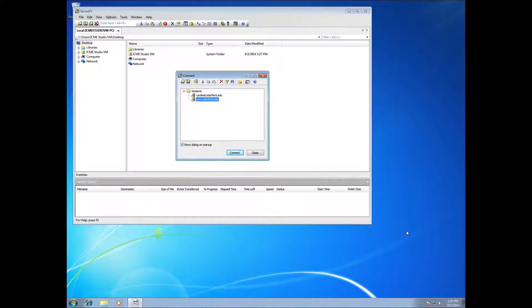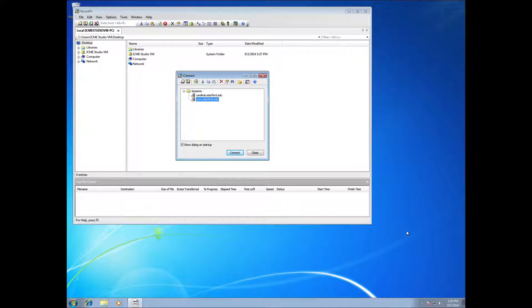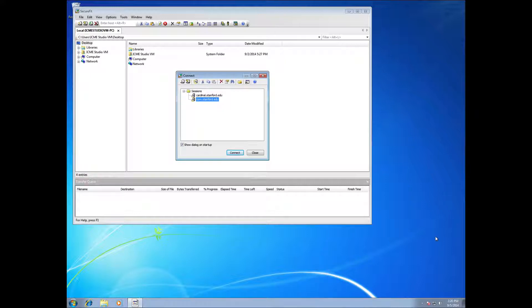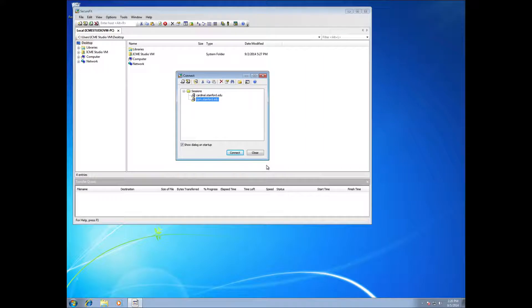The other choice you have on Windows is that when you install SecureCRT for your SSH terminal, on Windows that also installs a program called SecureFX, which is the SFTP or Secure File Transfer Protocol companion to SecureCRT. And here I have SecureFX started up.